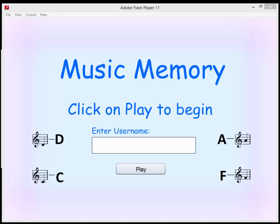My design is Music Memory. It's a slight twist on the normal memory game where instead of just having pictures or letters that you're matching up, in this case you're actually matching the music note on the stave with the actual letter that goes along with it.